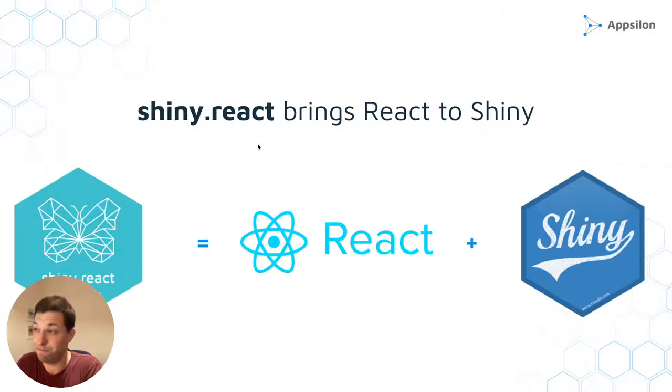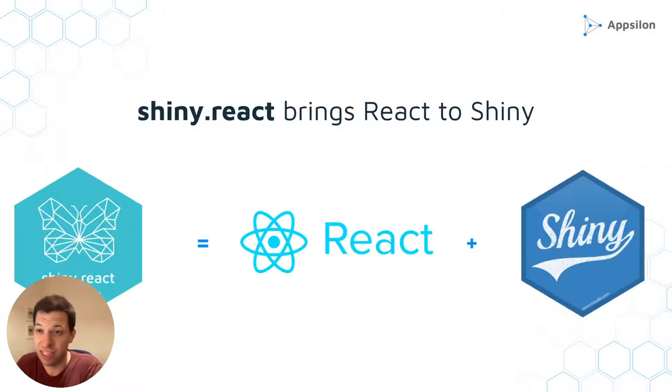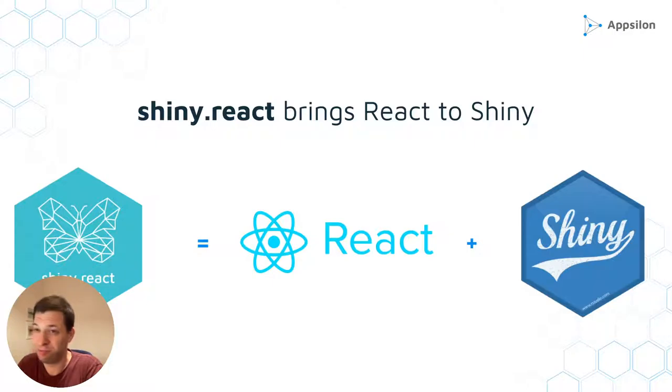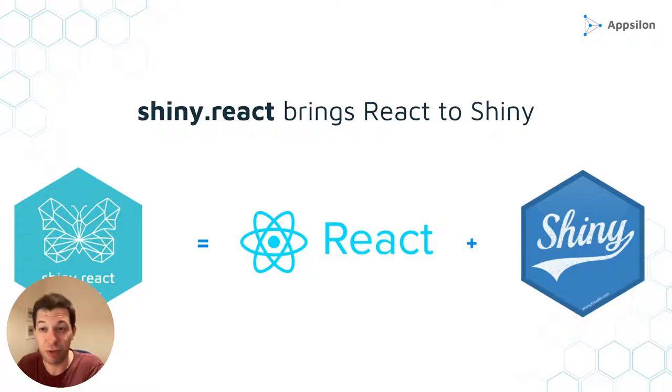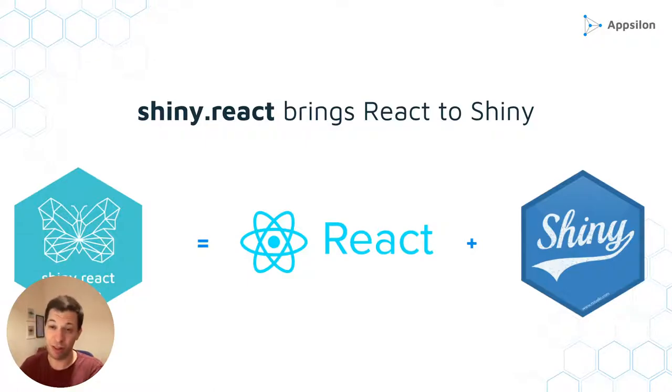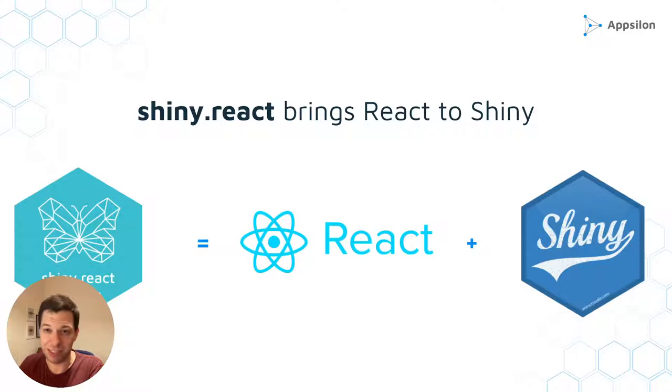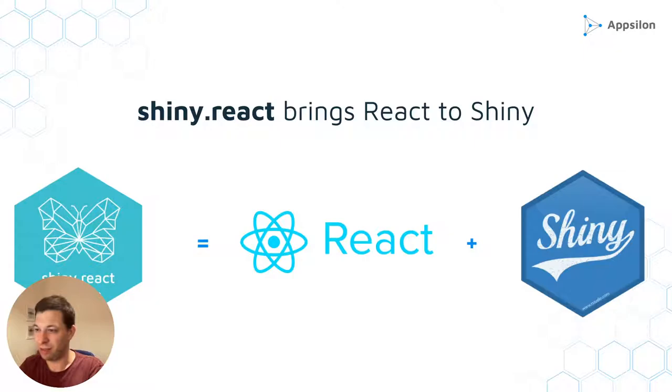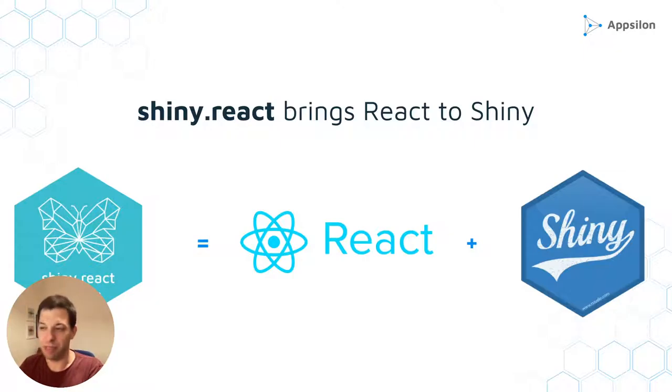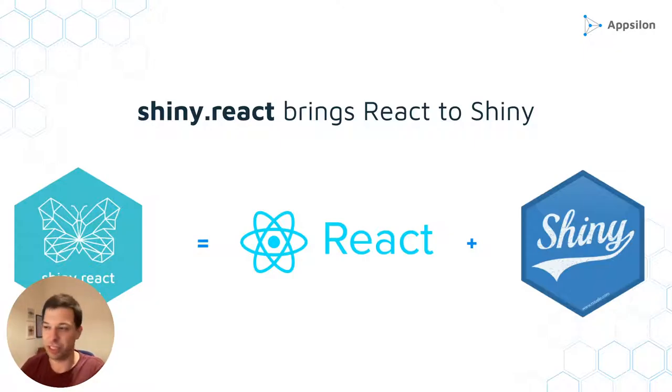All of this is possible thanks to Shiny React. It aims to let you easily use React libraries in Shiny. So it's not only about fluent UI, but all those other libraries that are designed by huge teams of UX designers and developers can be made available in Shiny by using Shiny React.